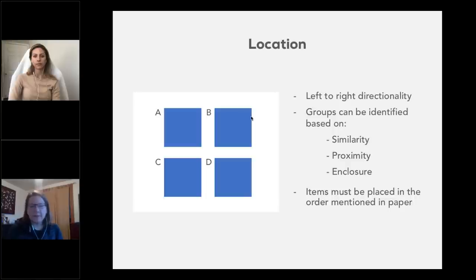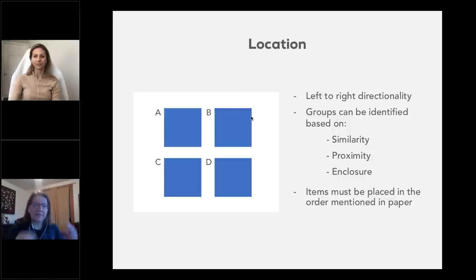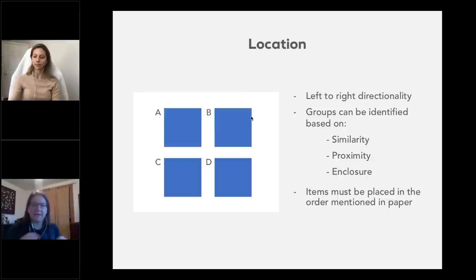Also, items should be placed in the order they're mentioned within the paper. If you talk about item 2A in your introduction and then 1A, you'll be flagged for that because you need to talk about things in a logical fashion and keep items ordered in the way that you mention them.